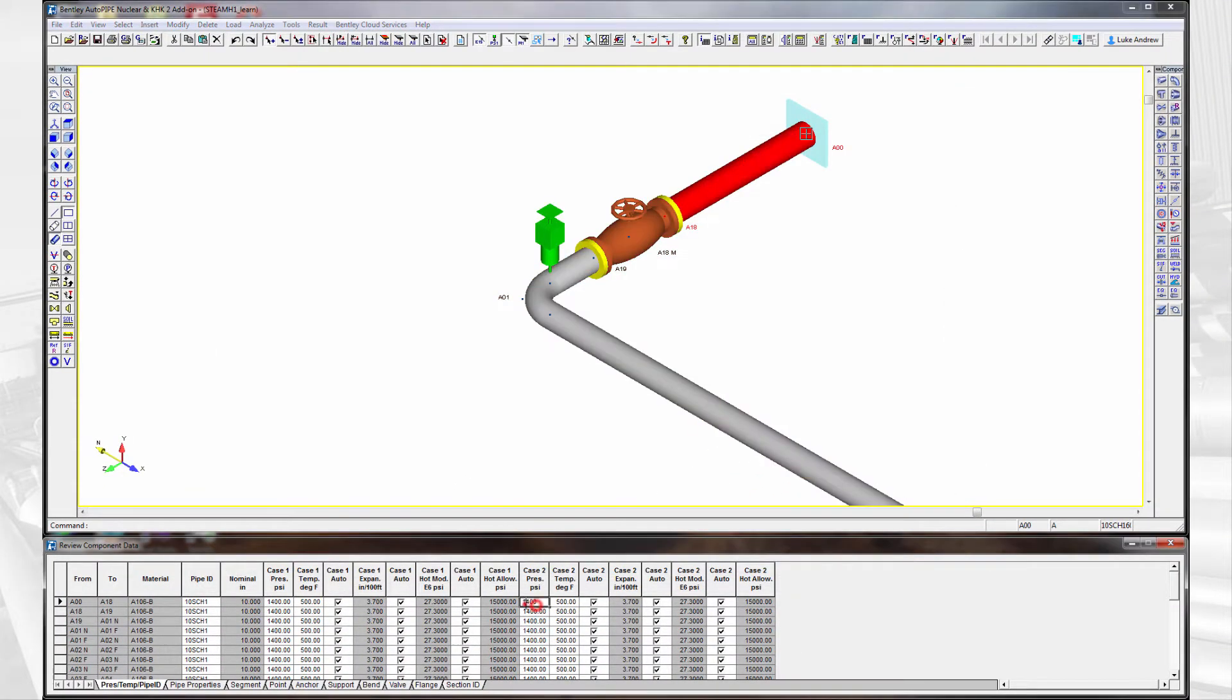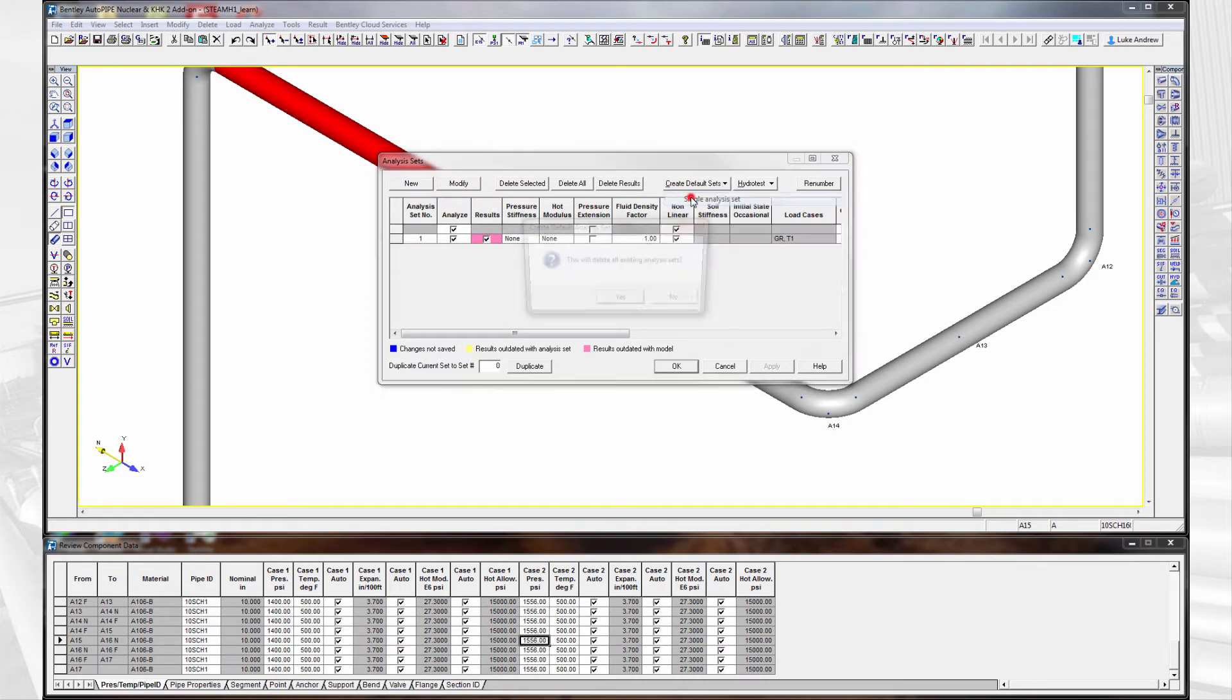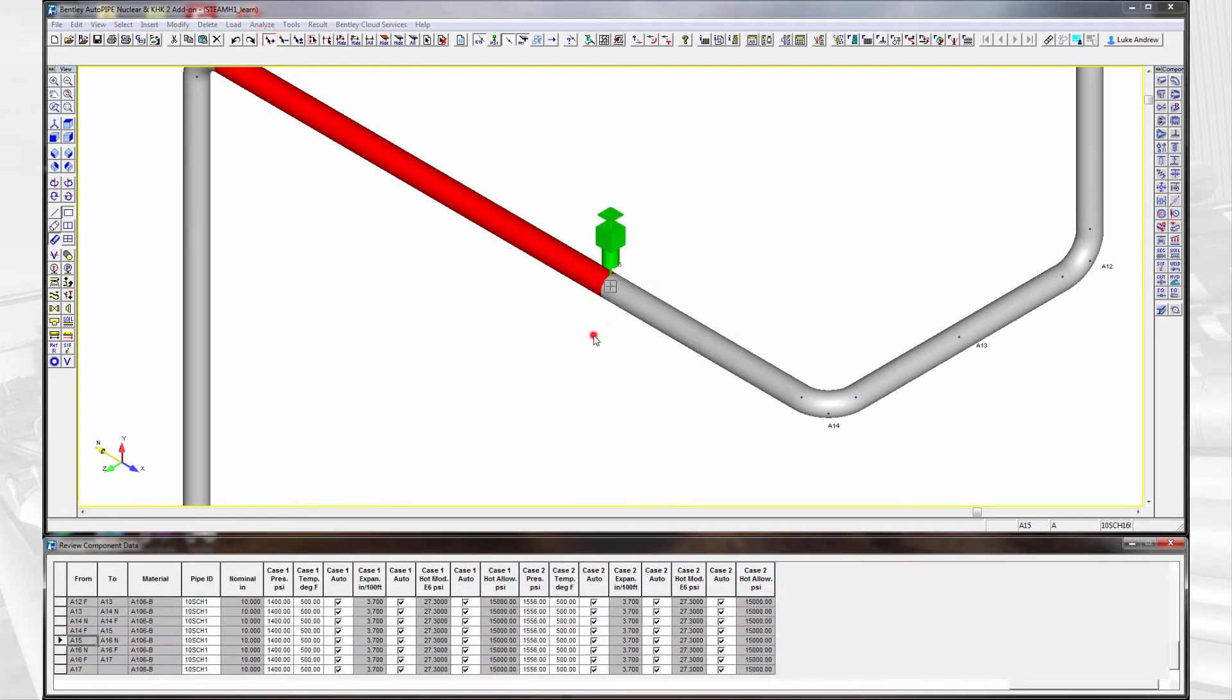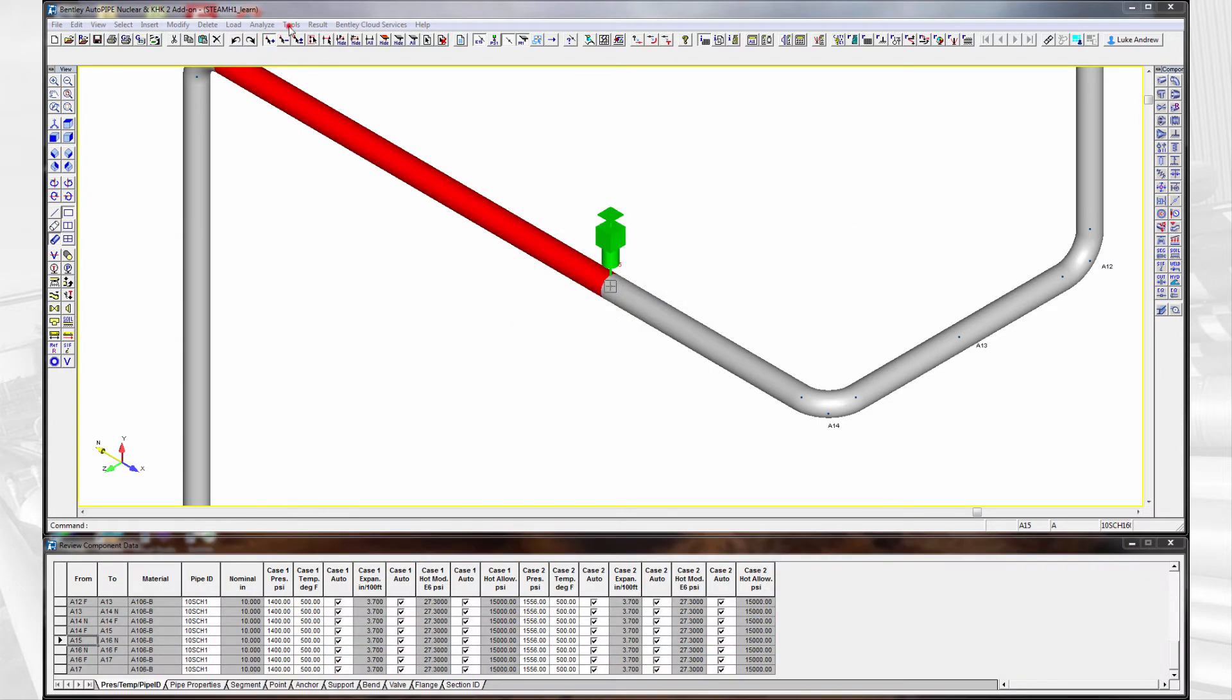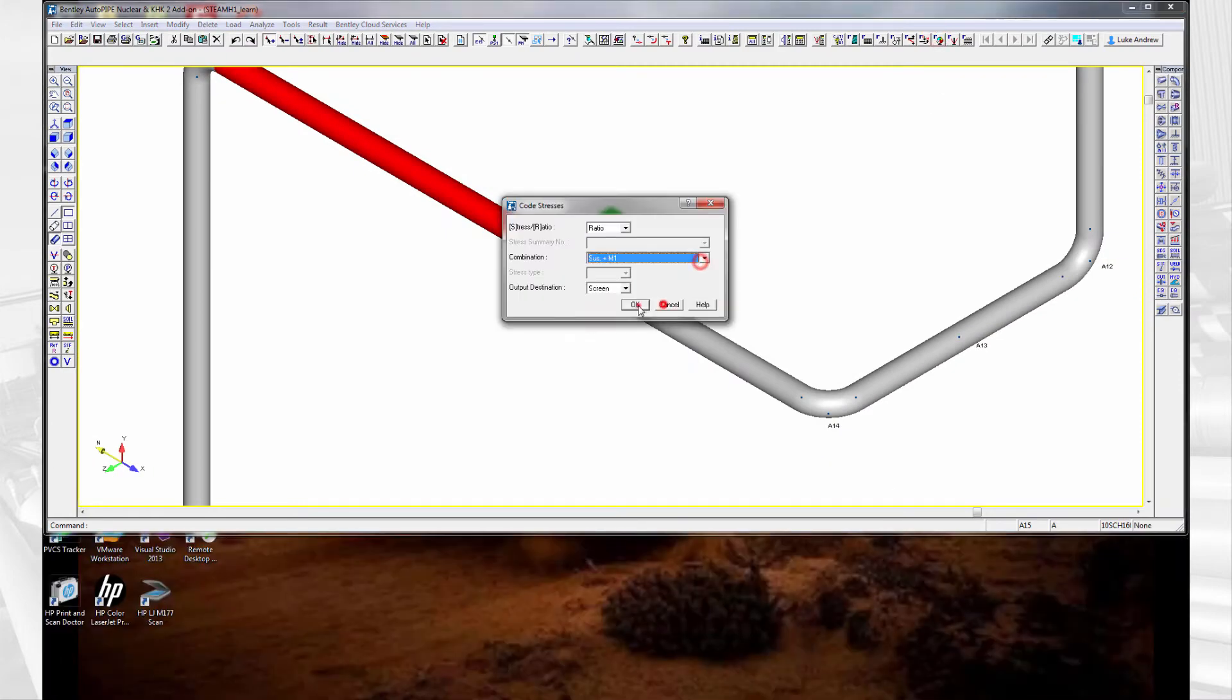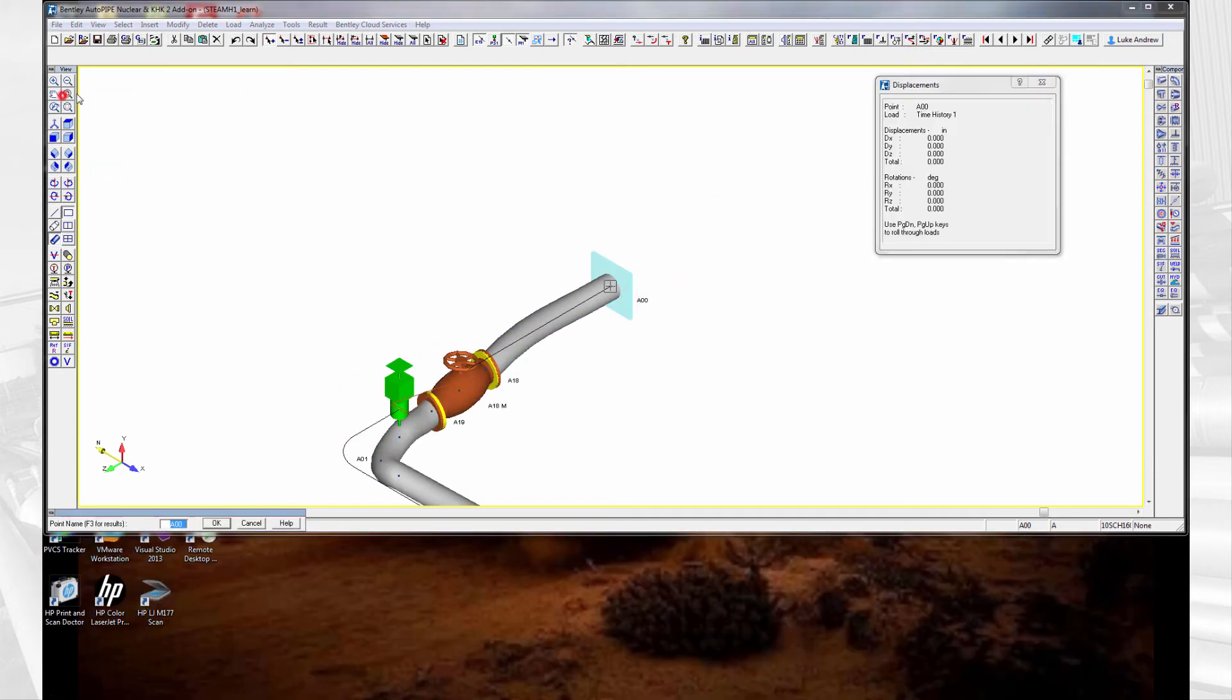We add this pressure to the second load case's original pressure, run the analysis and ensure the fluid transient load case has been combined correctly, and we review our results whether it be deflections or stress.